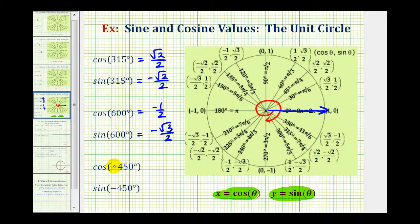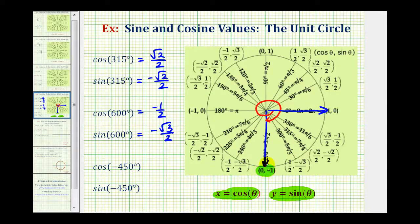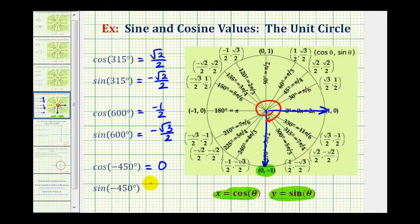Notice how negative 450 degrees is coterminal with 270 degrees, so we could also have used 270 degrees to determine these trig function values. Here's the terminal side. Notice how it intersects the unit circle at this point here, where the x coordinate is zero and the y coordinate is negative 1. This means cosine negative 450 degrees is equal to zero, and sine negative 450 degrees is equal to negative 1.